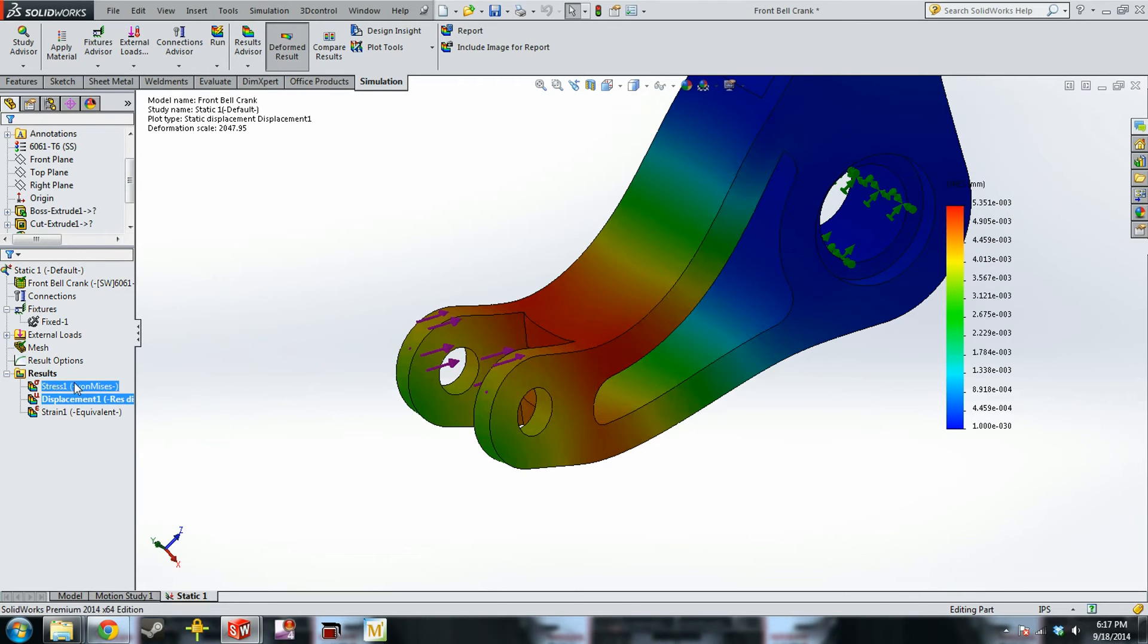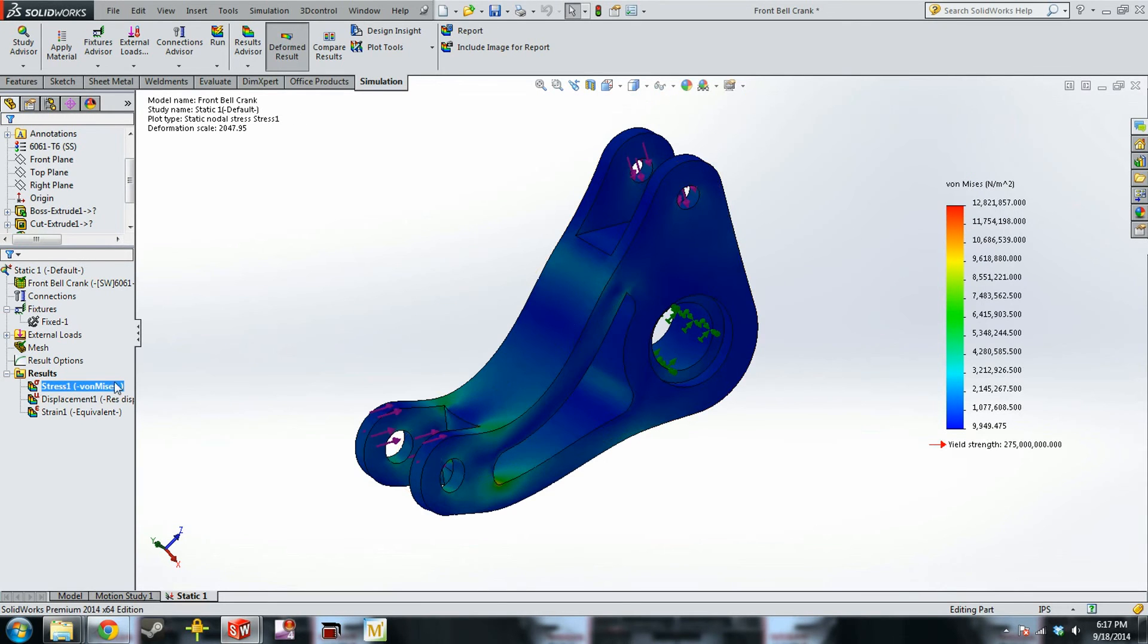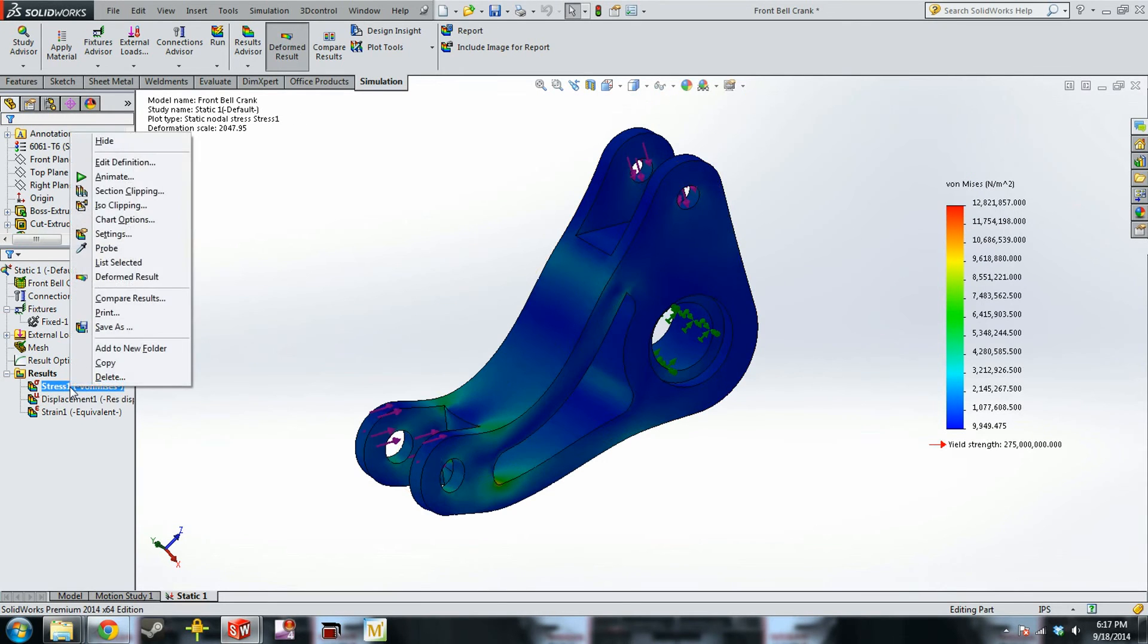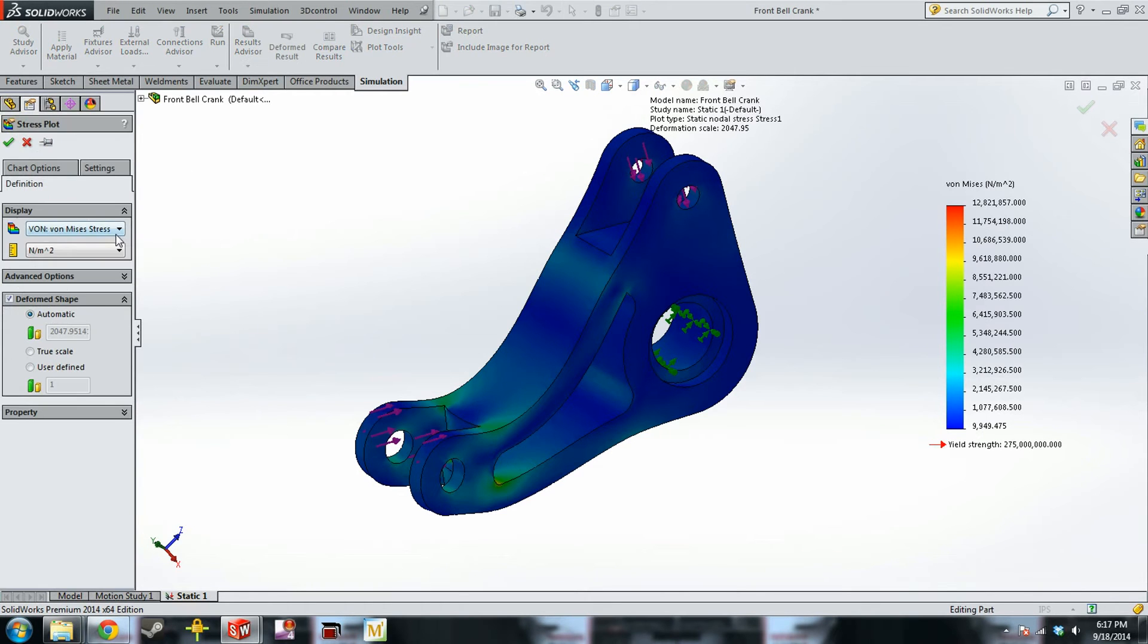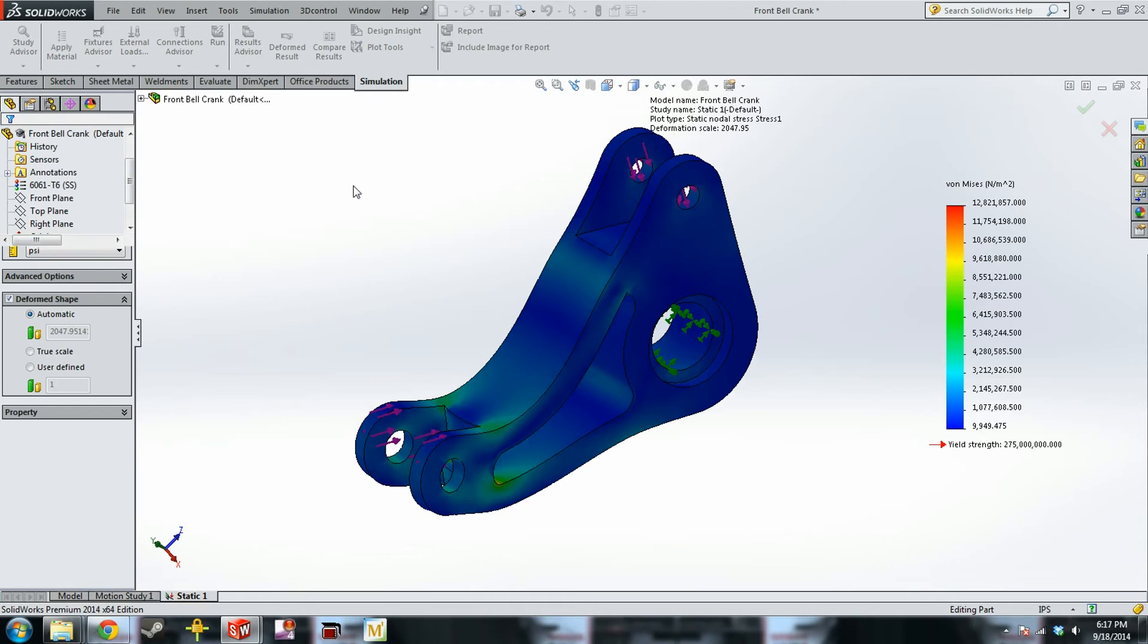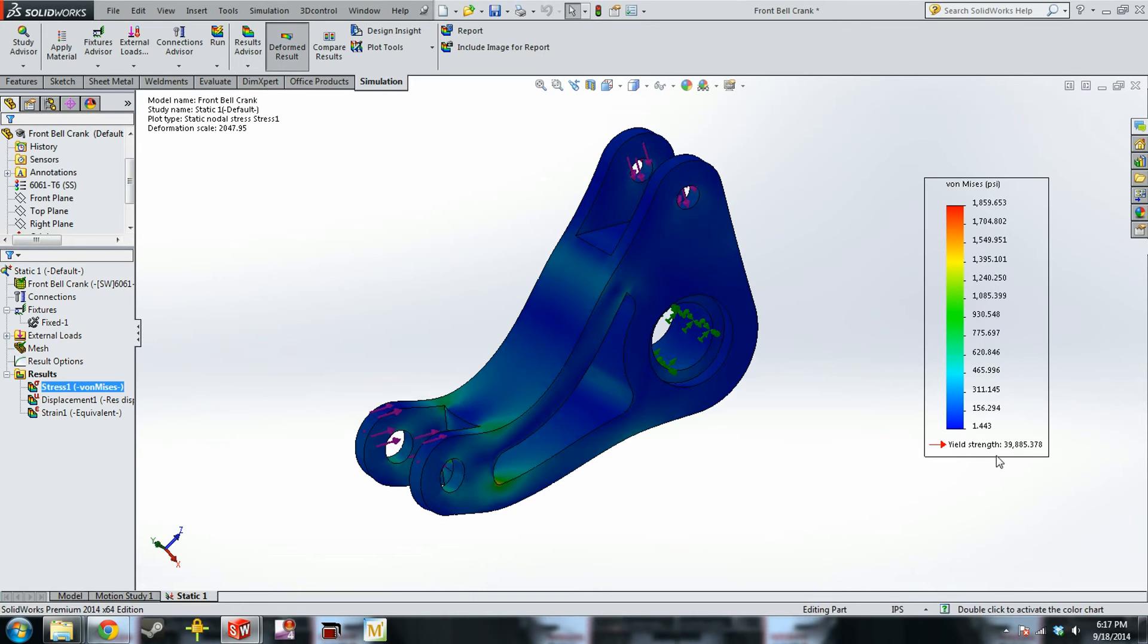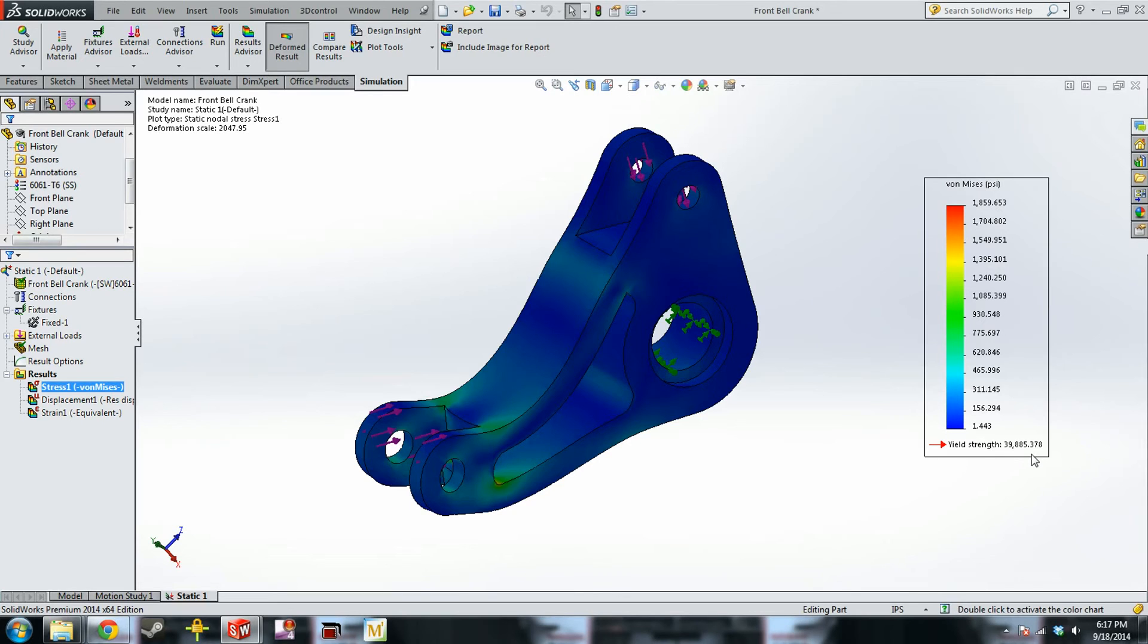So you've got your stress plot, which we can go in and edit the definition. I don't particularly like metric units for these things myself. So we can go in and change it to PSI. And your scale now is in PSI. And you'll have yield strength down here. And the scale automatically scales to min and max pressures on the part. So our max PSI on here is 1,800, where our yield is 40,000. So we're not even close to yielding this part yet.